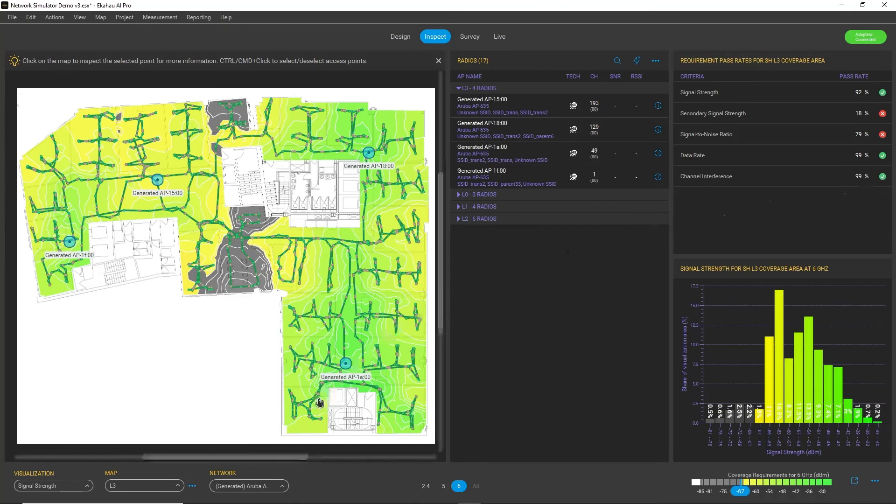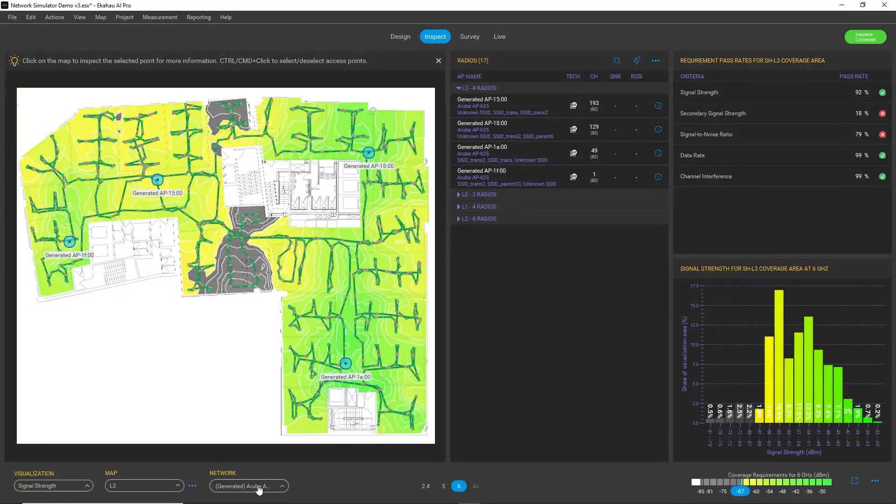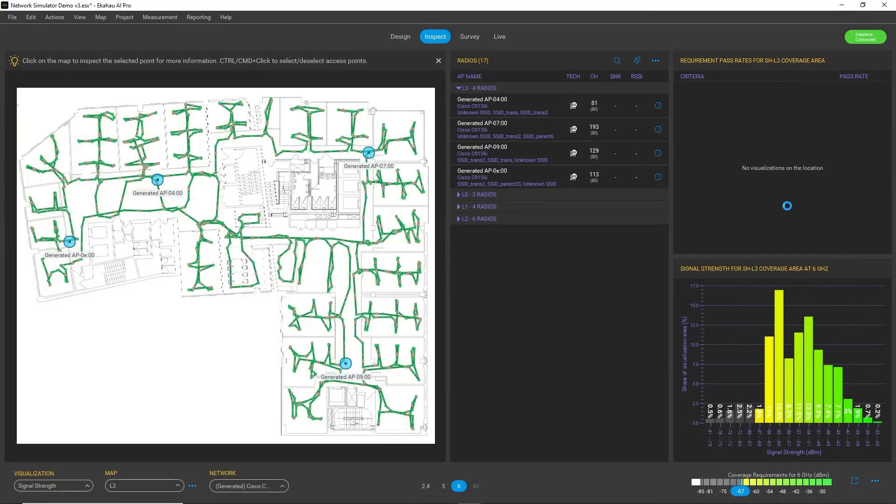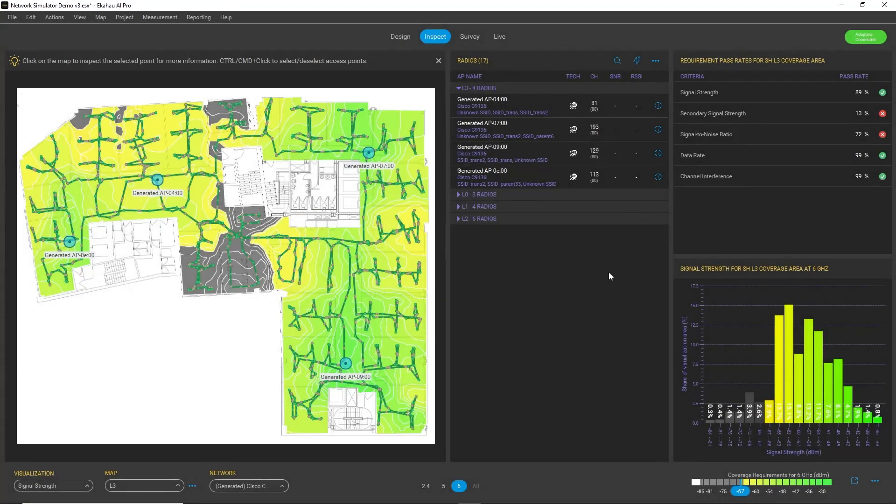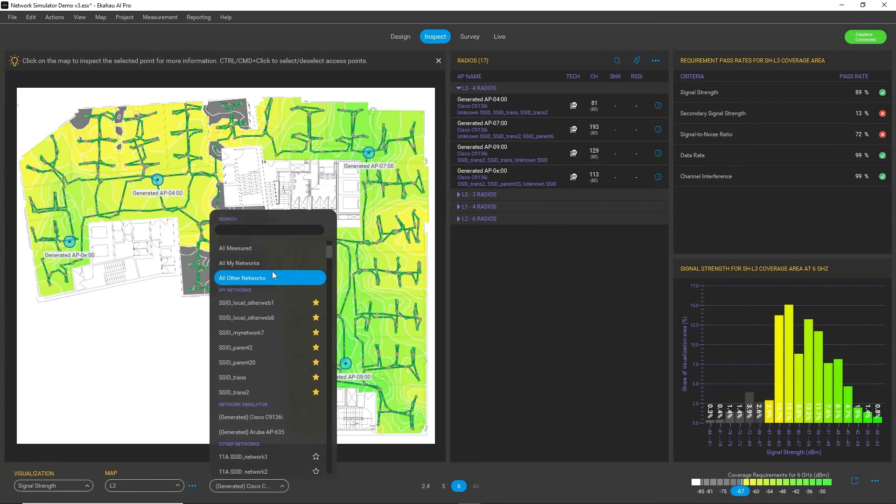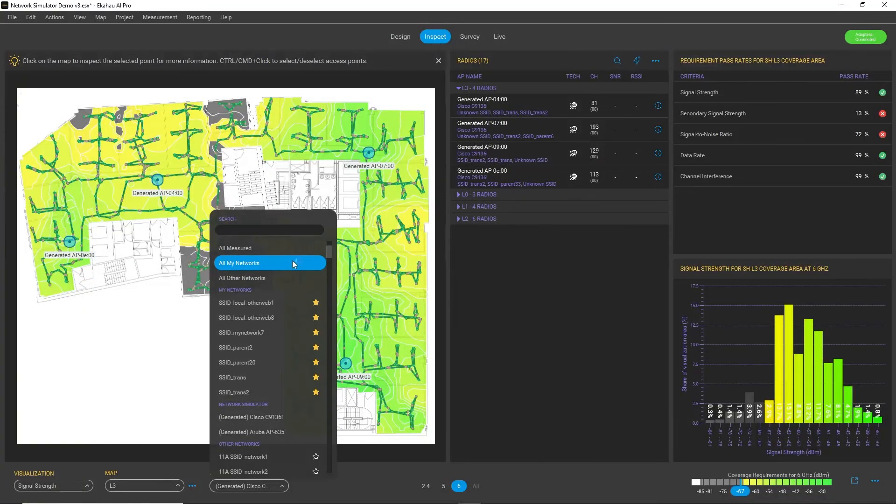So currently I have this replacement scenario with Aruba. And I can still choose the Cisco replacement scenario and see how it managed. And also, of course, I can compare it to my original network health.